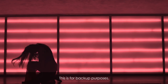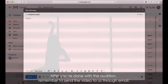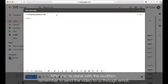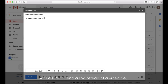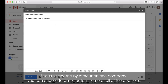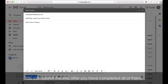This is for backup purposes. After you're done with the audition, remember to send the video to us through email. Make sure to send a link instead of a video file. If you're selected by more than one company, you can choose to participate in some or all of the auditions. You can submit the links after you have completed all of them.